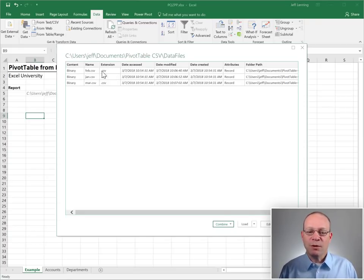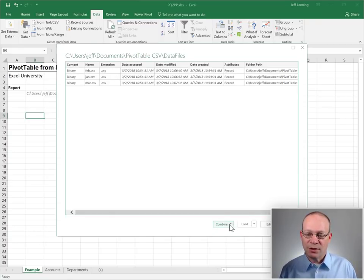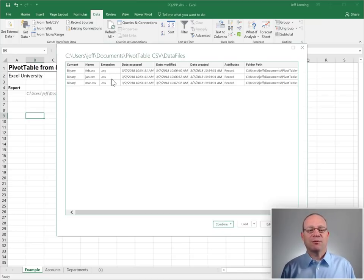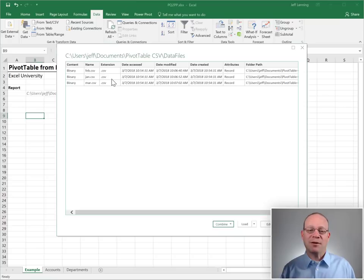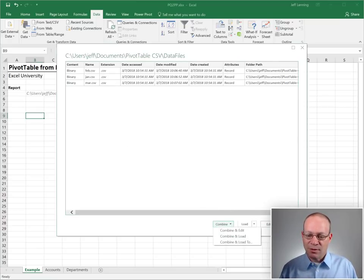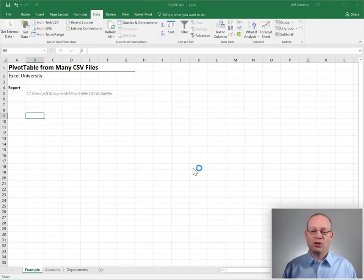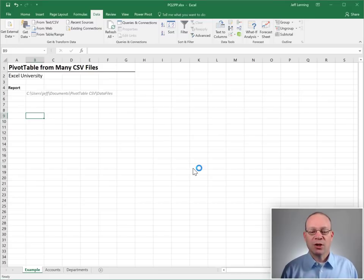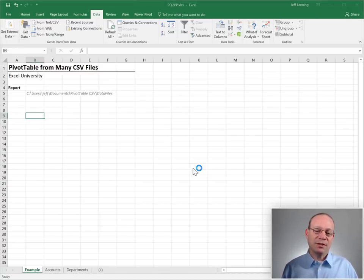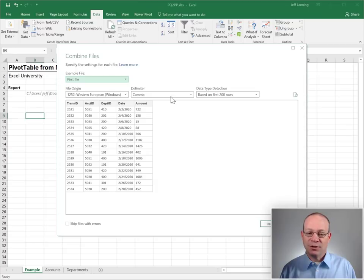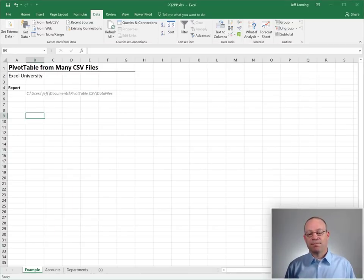And this is going to cause Excel to give us a little preview. And since we want all of the files we'll just go right to this Combine button. But if we wanted to filter out, say removing PDF files or something like that, we could use Edit. But at this point all the files are there that we want so I'm going to click Combine and Combine and Load To.